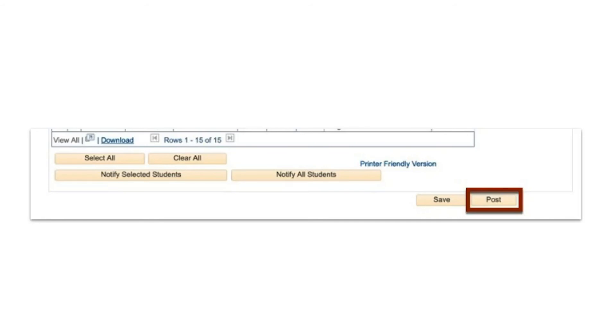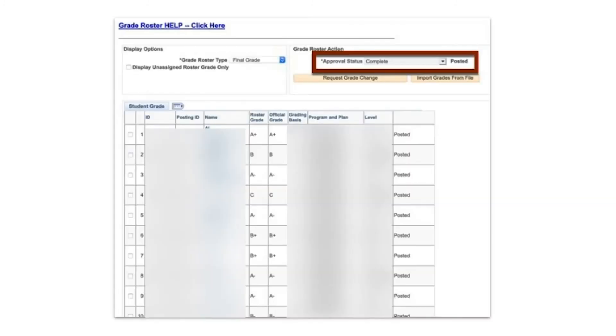Please remember that grades cannot be changed after posting to PeopleSoft, so please carefully verify the grades multiple times before finalizing them. You have just learned how to process the Export Final Grades to PeopleSoft link in a Canvas course.